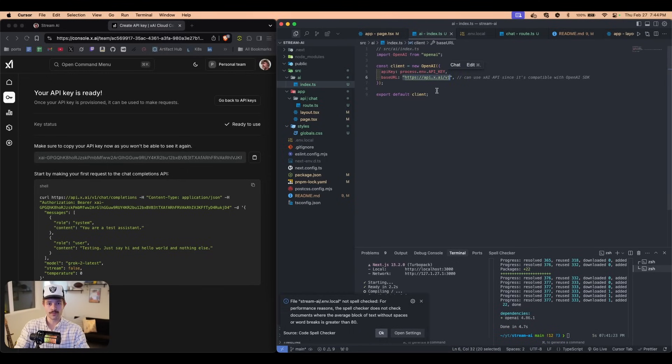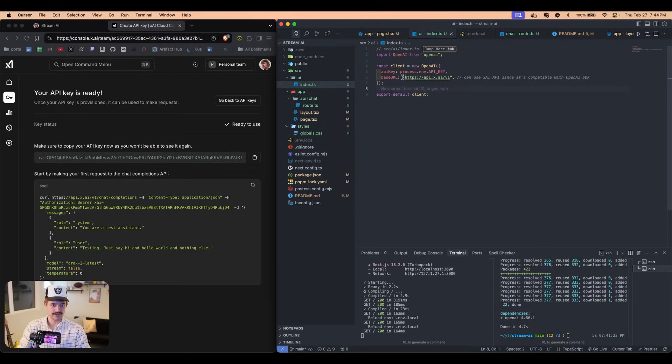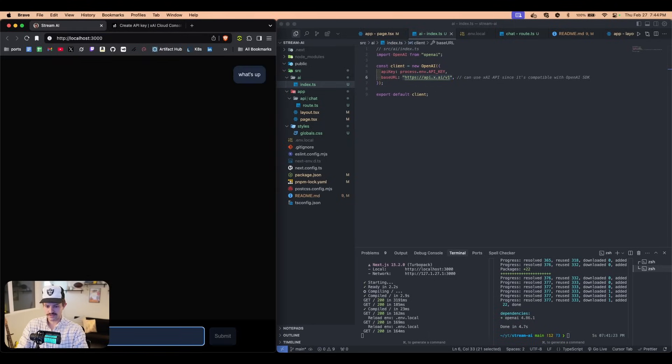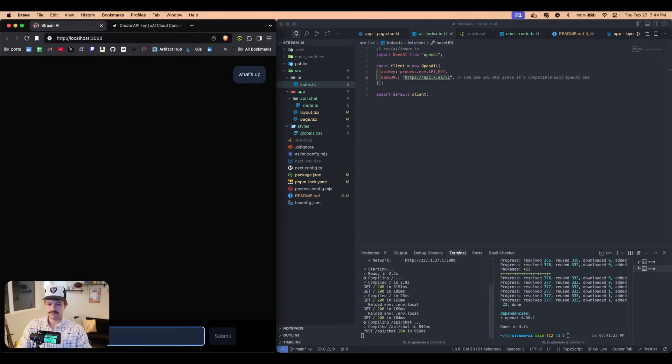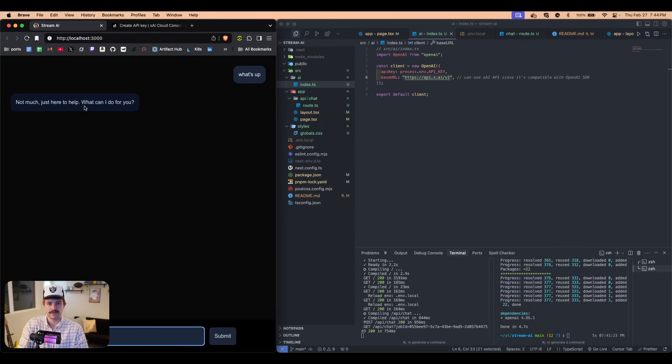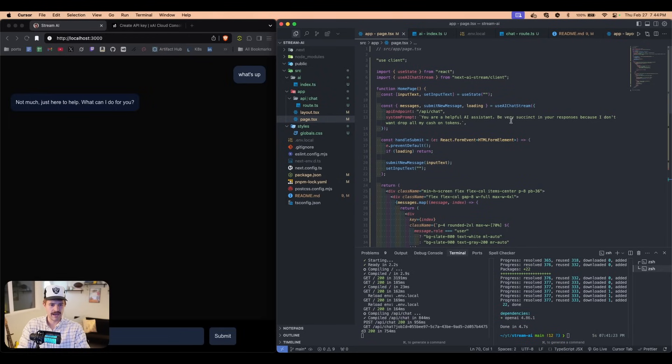If you're using the OpenAI API key, then you're going to have to set this to the OpenAI link. So now if we come over to this and we just say, what's up?